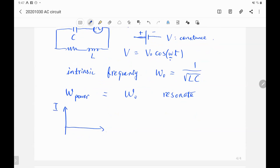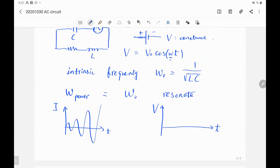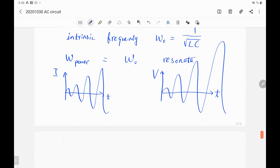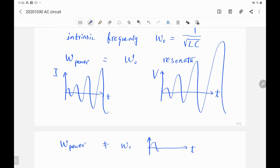If there is resonance in the circuit, the current and voltage will blow up — the amplitude of oscillation keeps increasing. We have to avoid this case, because if the current and voltage blow up, it will damage the circuit. If the power source frequency doesn't match the intrinsic frequency, there's no resonance, and the current and voltage maintain a constant amplitude.